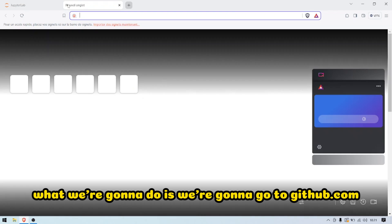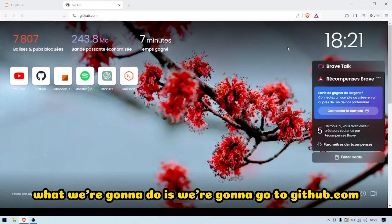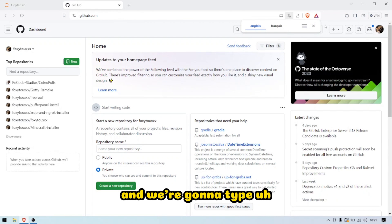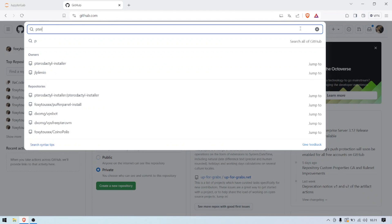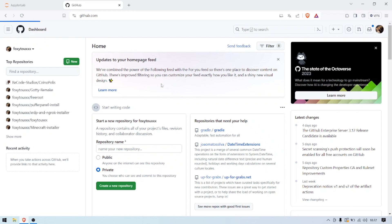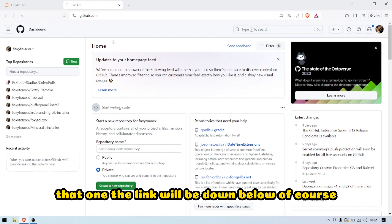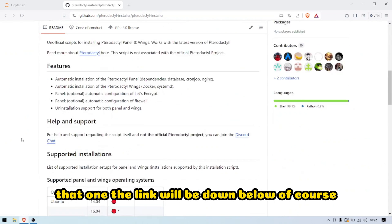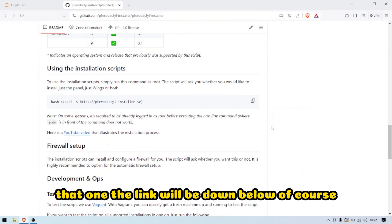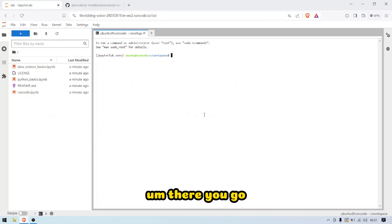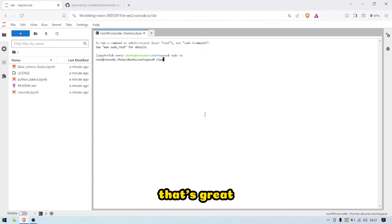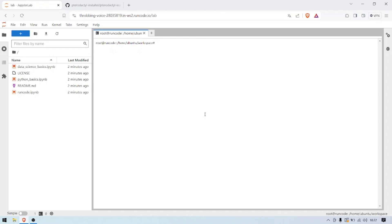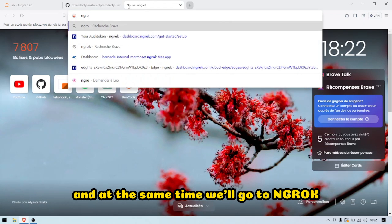What we're going to do is go to github.com and type Pterodactyl installer. That link will be down below of course. I'm just going to copy this. There you go, we have it already. That's your access, that's great. We'll be able to just paste this.